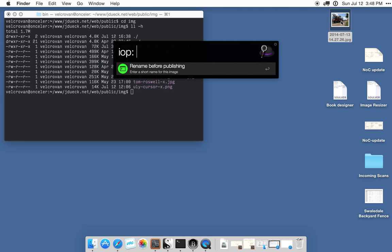It asks me for a short name for the file because oftentimes the existing timestamp file names are rather clunky to use for writing, so I'll just call it Firetruck.